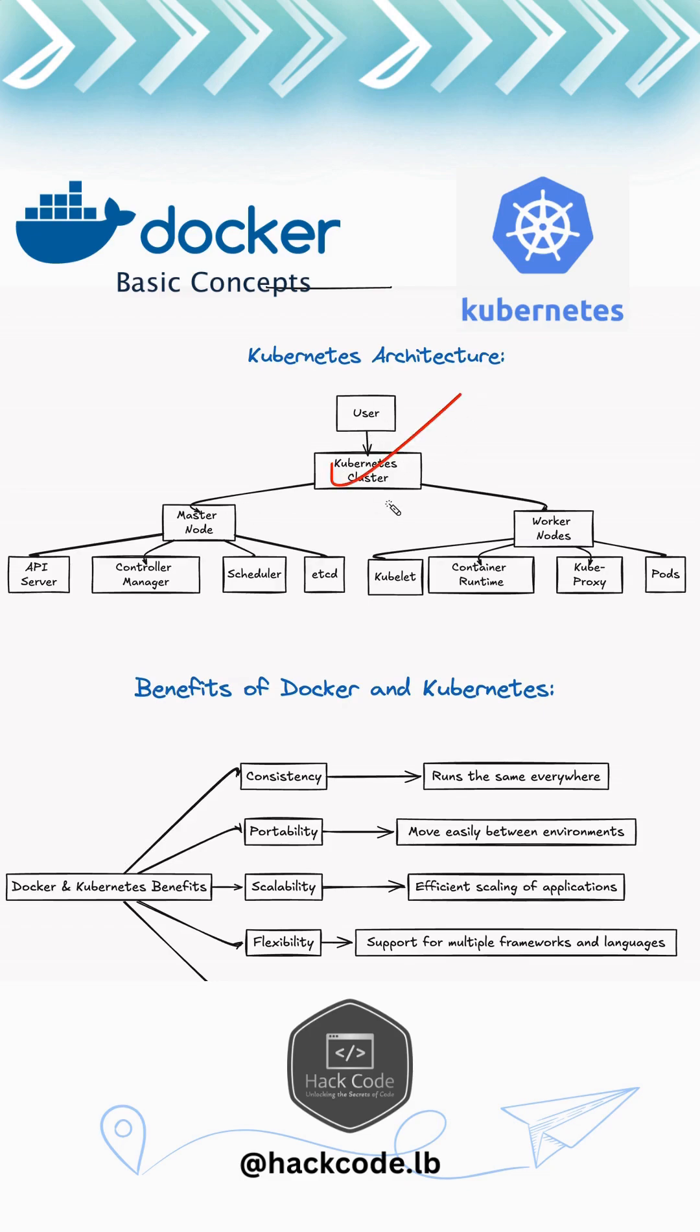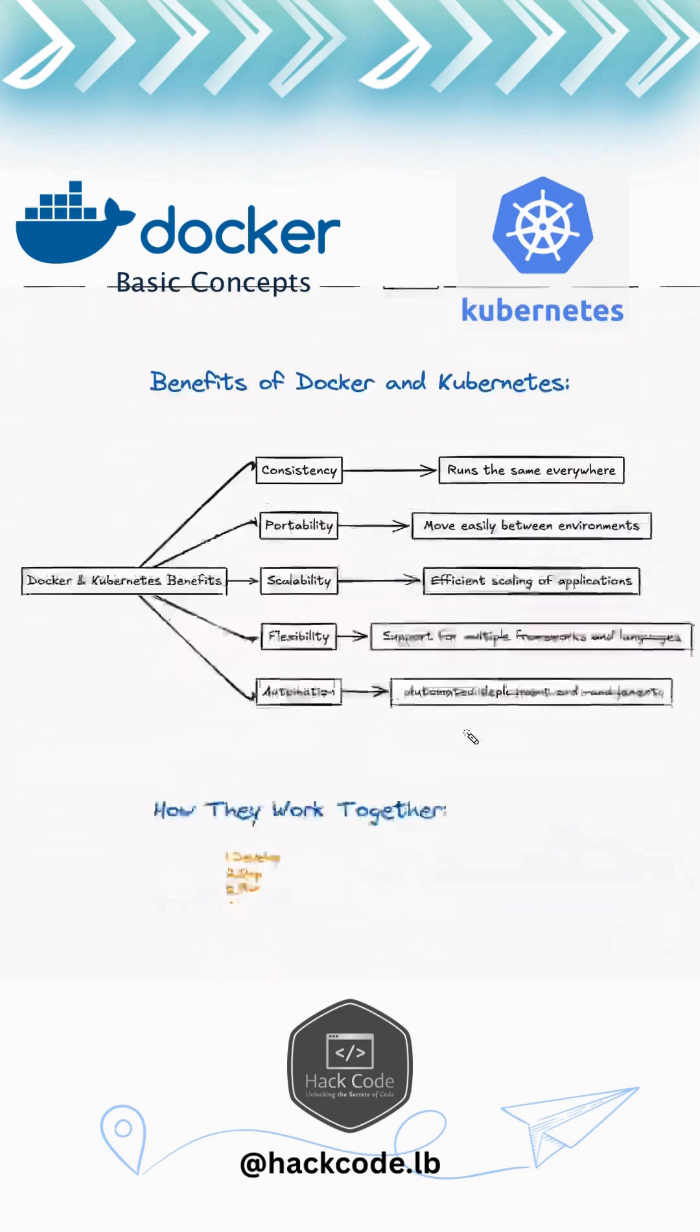So this is the architecture of Kubernetes. A Kubernetes cluster contains master and worker nodes. In the master node, we have the API server, controller manager, scheduler, and etcd. And in worker nodes, we have kubelet, container runtime, kube-proxy, and pods.